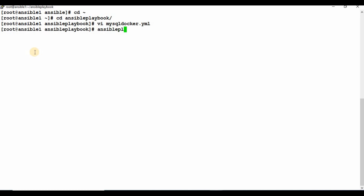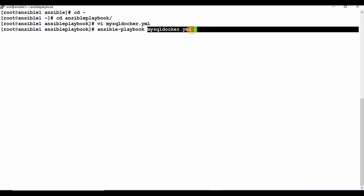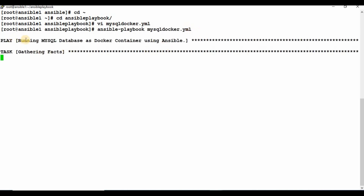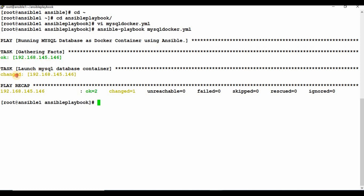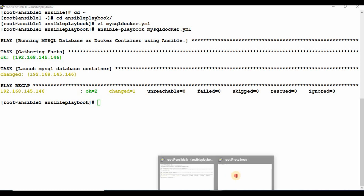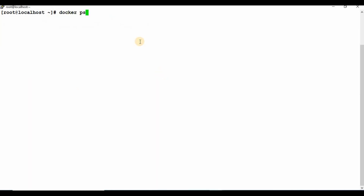I'm going to use the ansible-playbook command and call the YAML file. Let me run it and see what it does. You can see the things we defined — it's running the MySQL database as a Docker container, gathering information, and you can see the status shows 'changed'. It has changed one resource.